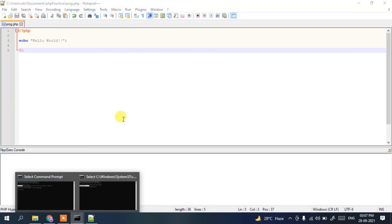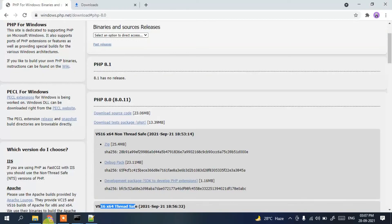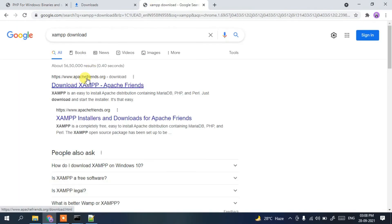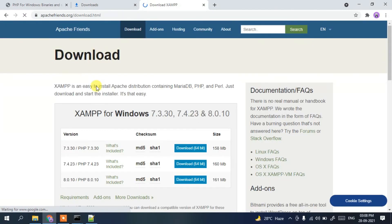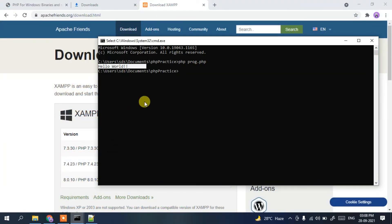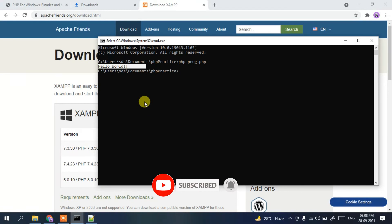It is always recommended to use XAMPP — you can search 'xampp download' and find it at apachefriends.org. I've already made a video on how to install XAMPP on Windows 10. Since PHP is a server-side language, it's recommended to use a server environment, though using the command prompt is fine for initial practice. Thank you for watching — if you liked this video, please give it a like and share with your friends. God bless you all.